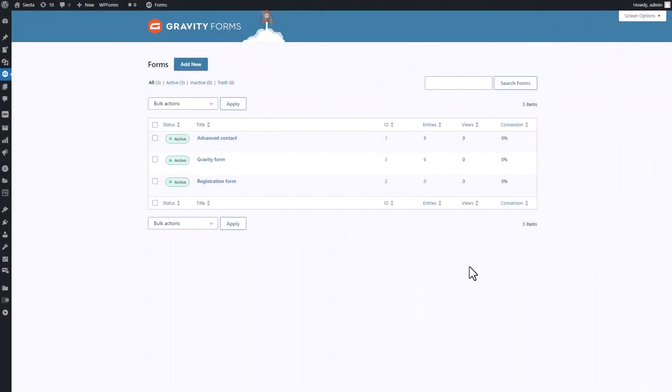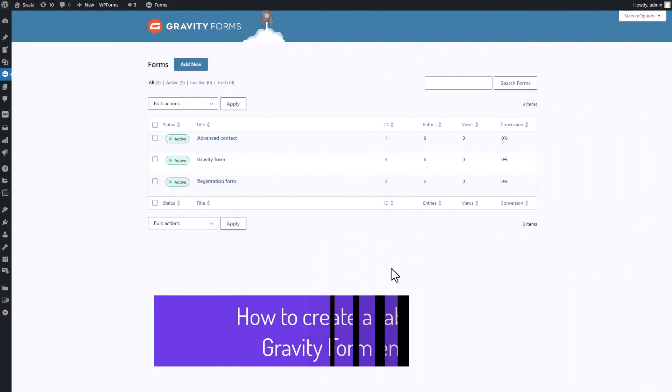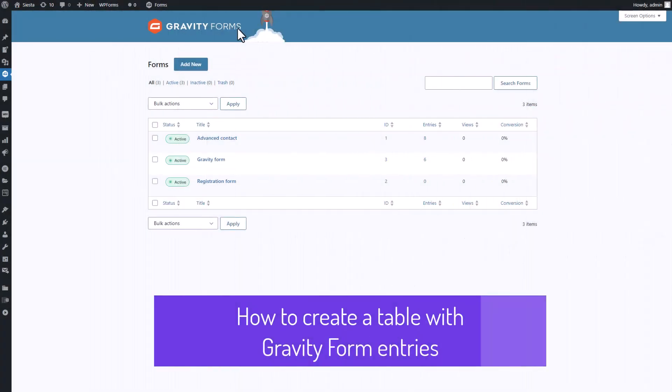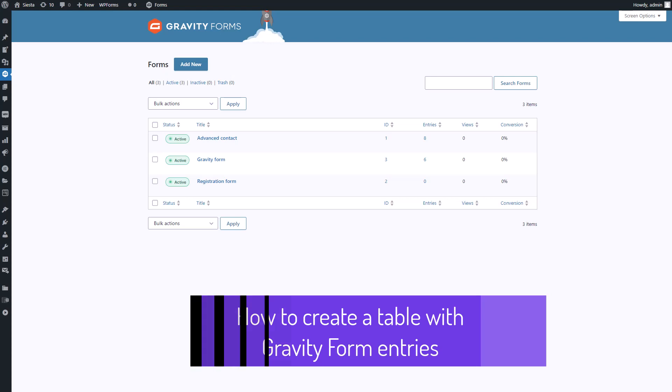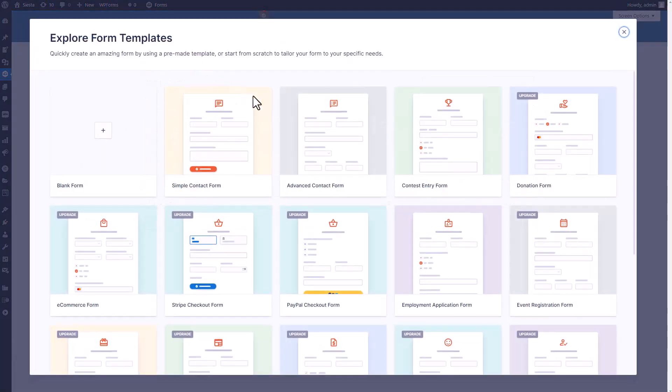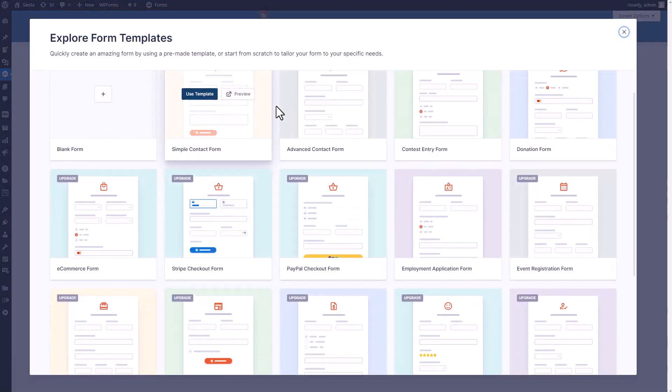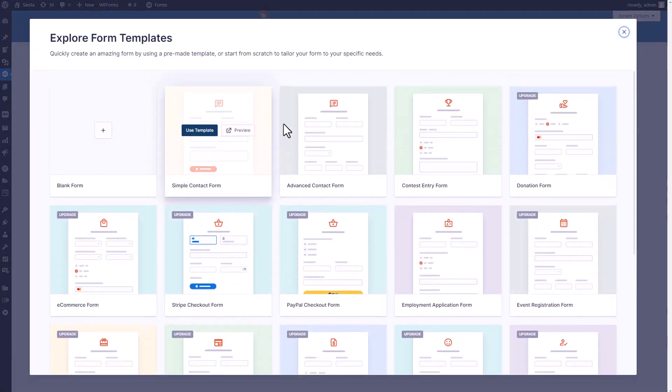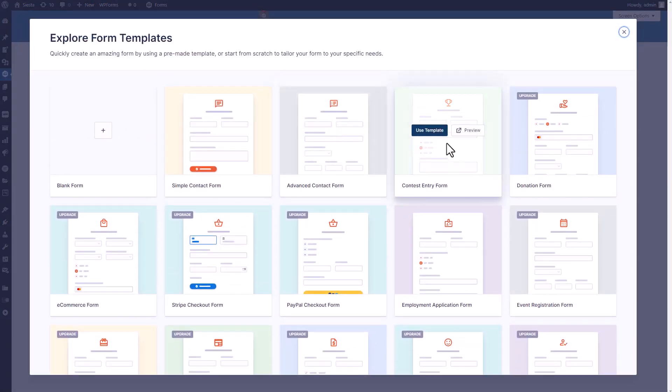Hey there folks, ever used Gravity Forms before? It's a popular WordPress plugin that makes form creation and management very easy on your website. Whether you're after a simple contact form, a detailed survey, or a striking order form, Gravity Forms has got you covered.